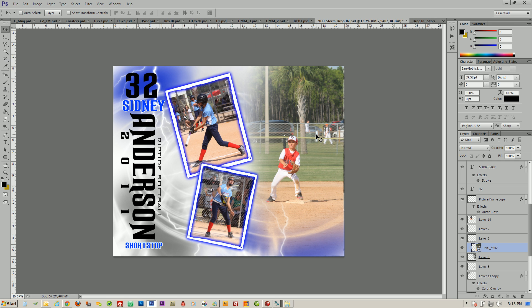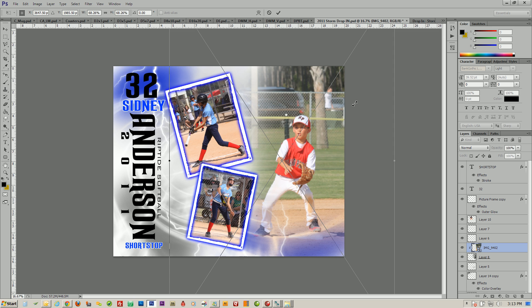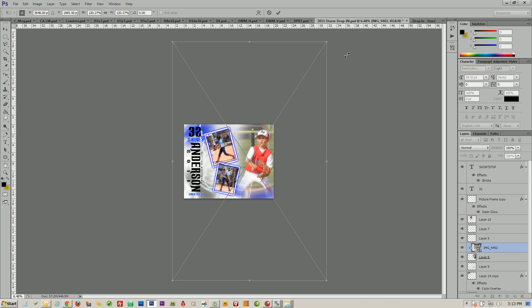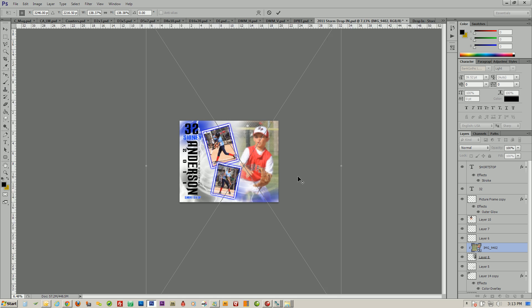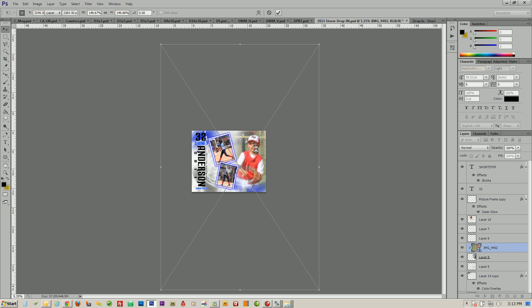Now we simply use Ctrl+T, or Free Transform, to resize this picture and bring it up to the width and size that we like. We'll apply that transform just like that.